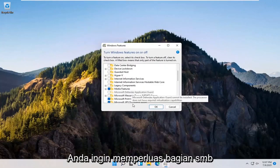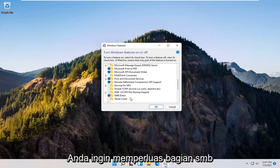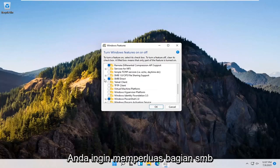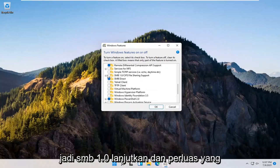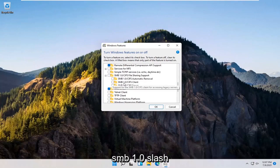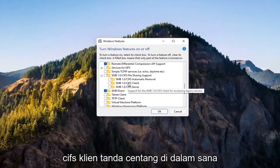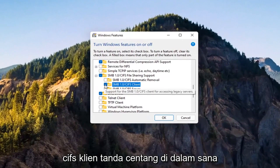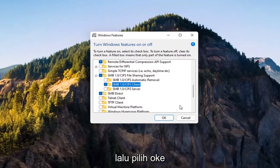You want to expand the SMB section, so SMB 1.0. Go ahead and expand that. You want to check mark inside where it says SMB 1.0/CIFS client. Check mark inside of there and then select OK.